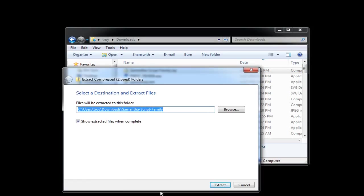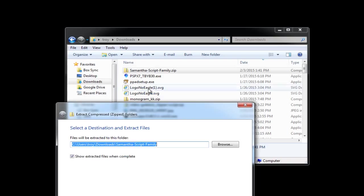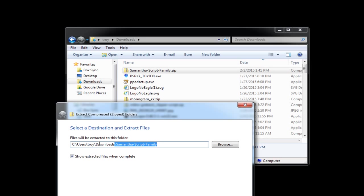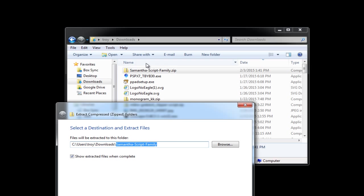You should then get this box pop up, and it asks you where you want to unzip it to. The default is it will create a folder under the same location where you're at. As you can see, I'm under my Downloads folder. And so it's going to create a new folder by the name of the file.